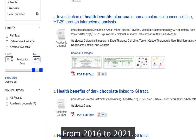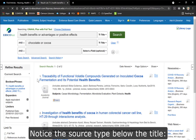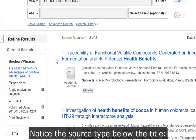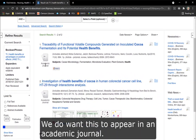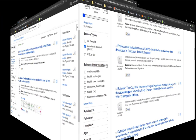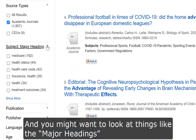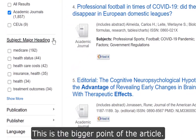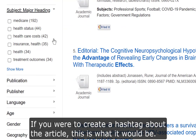Notice the source type below the title — you do want this to appear in an academic journal. You might also want to look at Major Headings: this is the bigger point of the article. If you were to create a hashtag about the article, this is what it would be, and it can guide you to where the research lives.